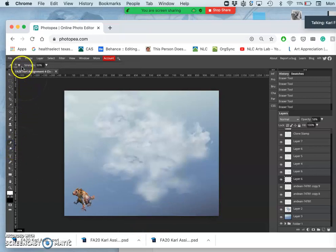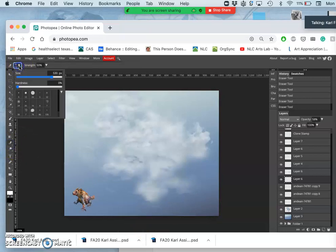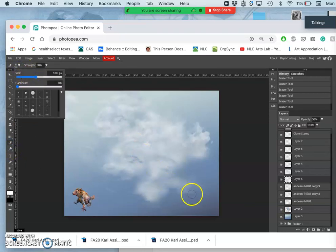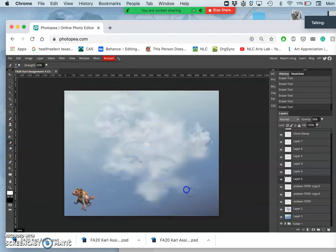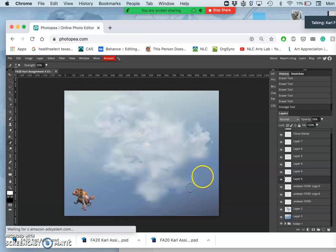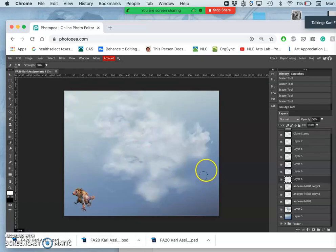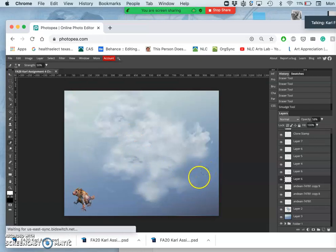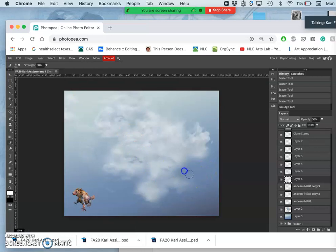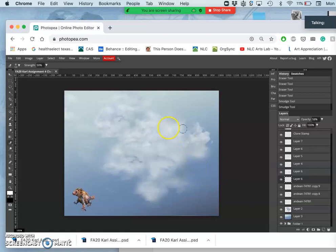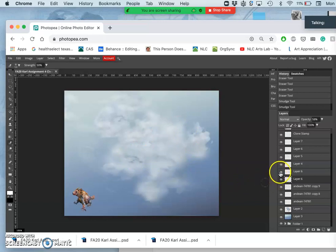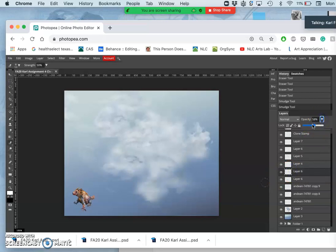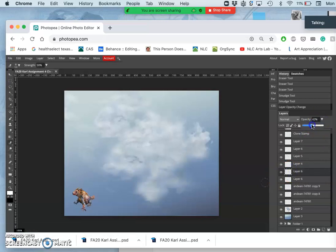And remember your tool options. If you want more fine control of your smudge tool, just make it a little bit smaller. I'm going to take this layer's opacity down a little bit. Yeah, maybe not.